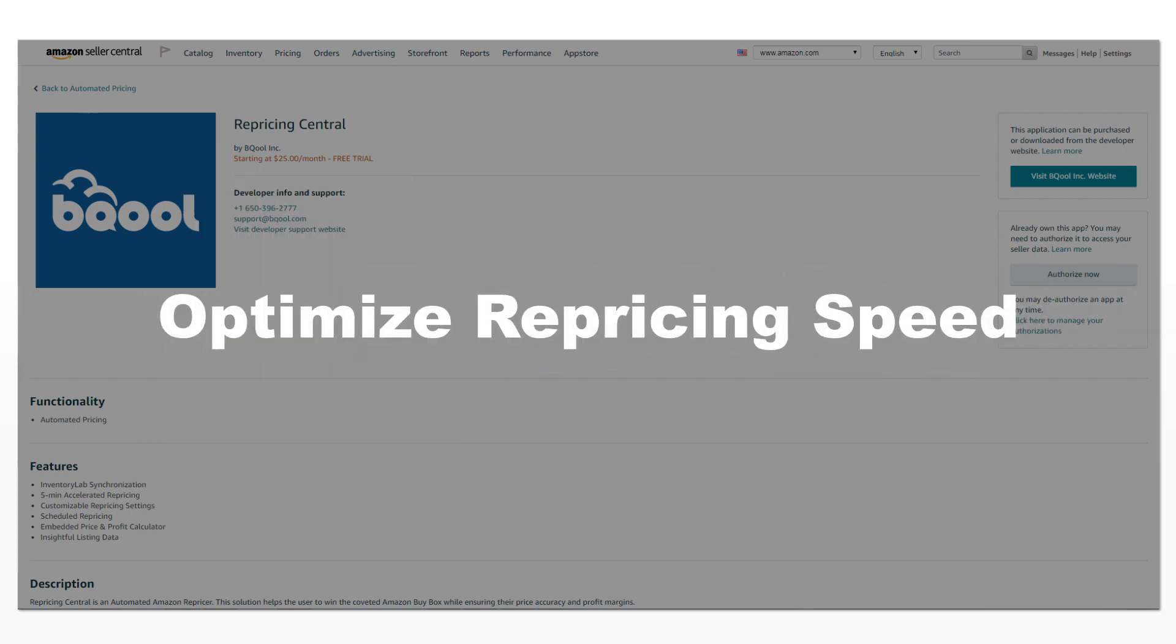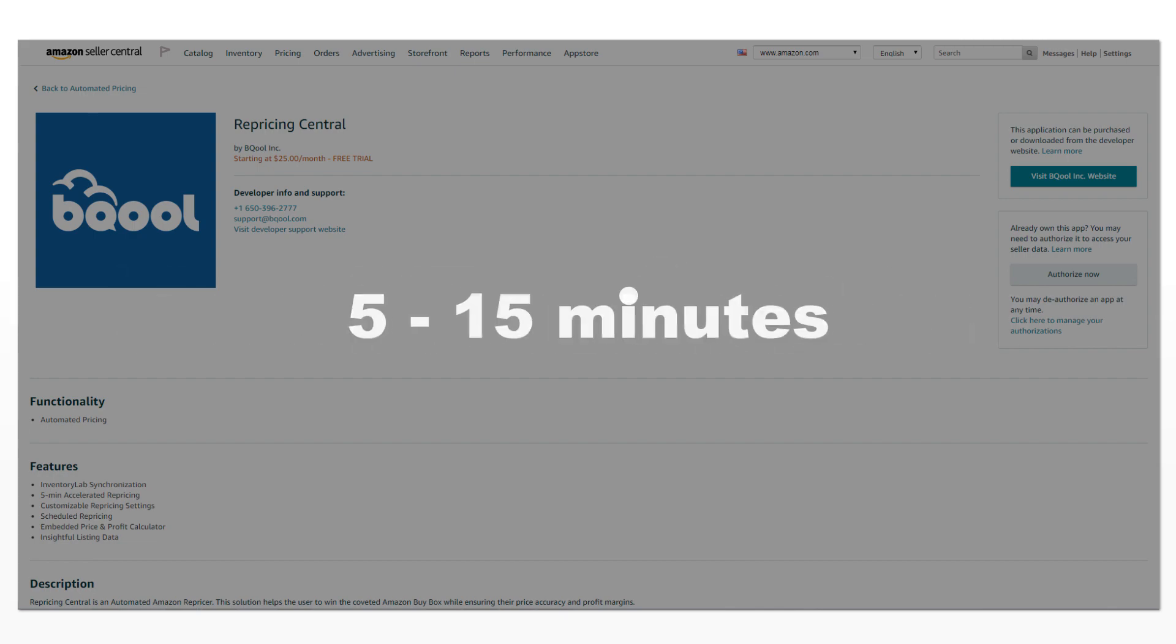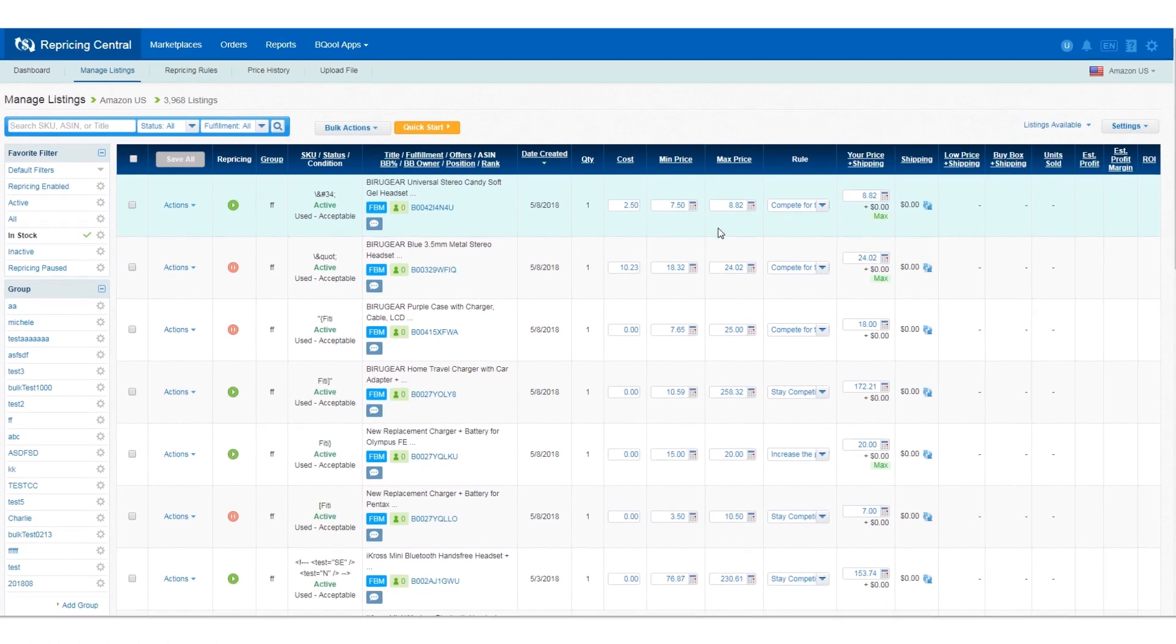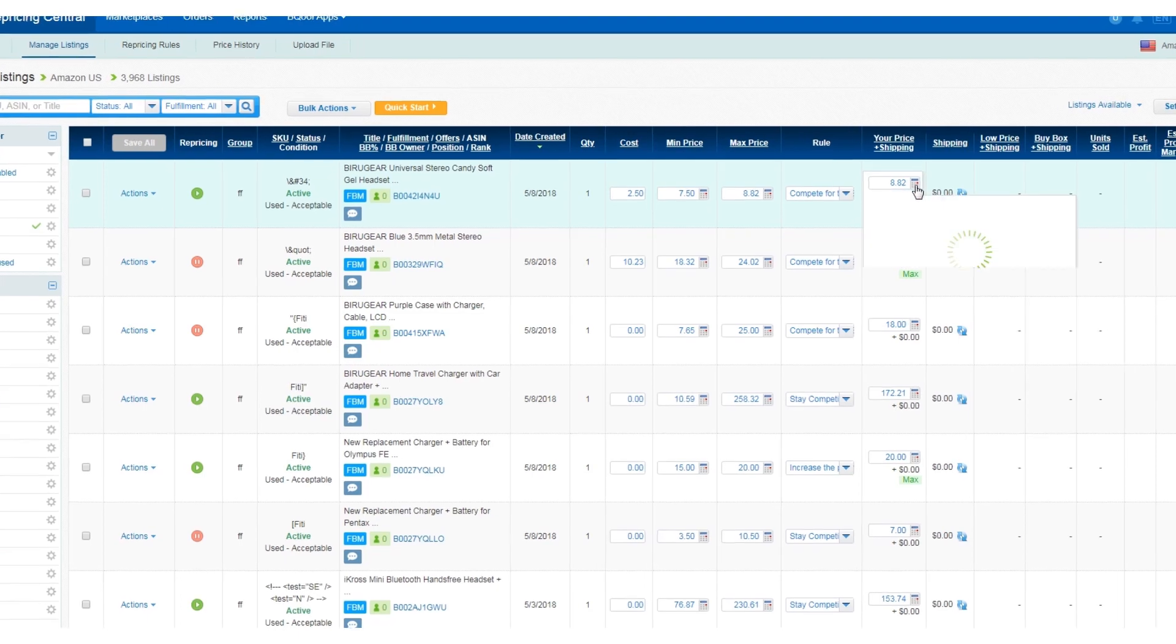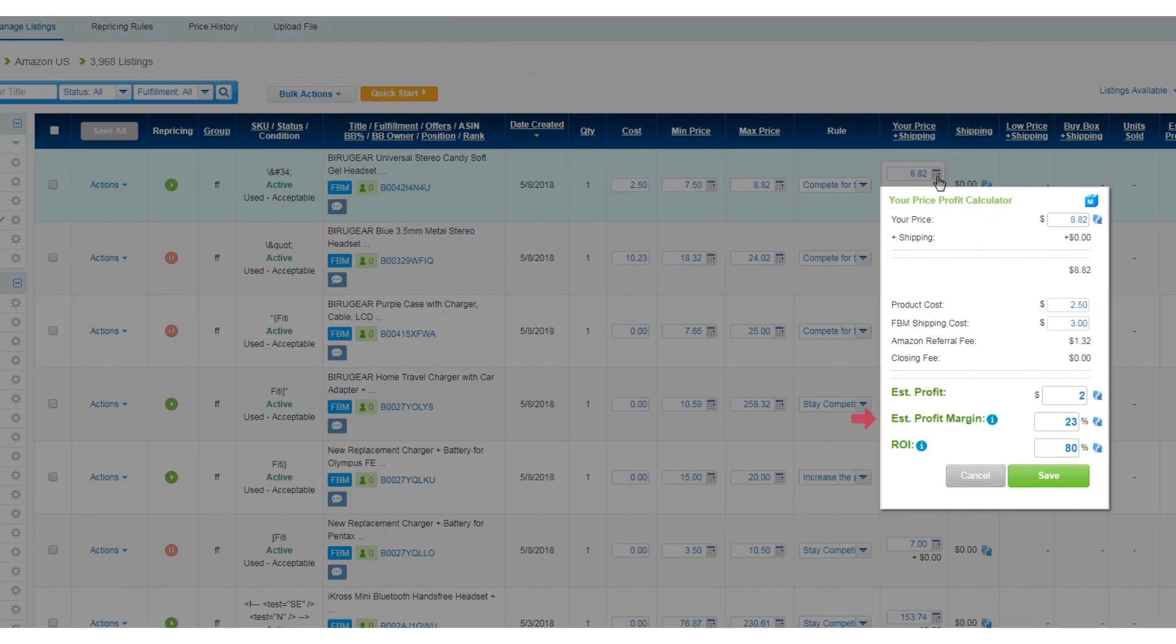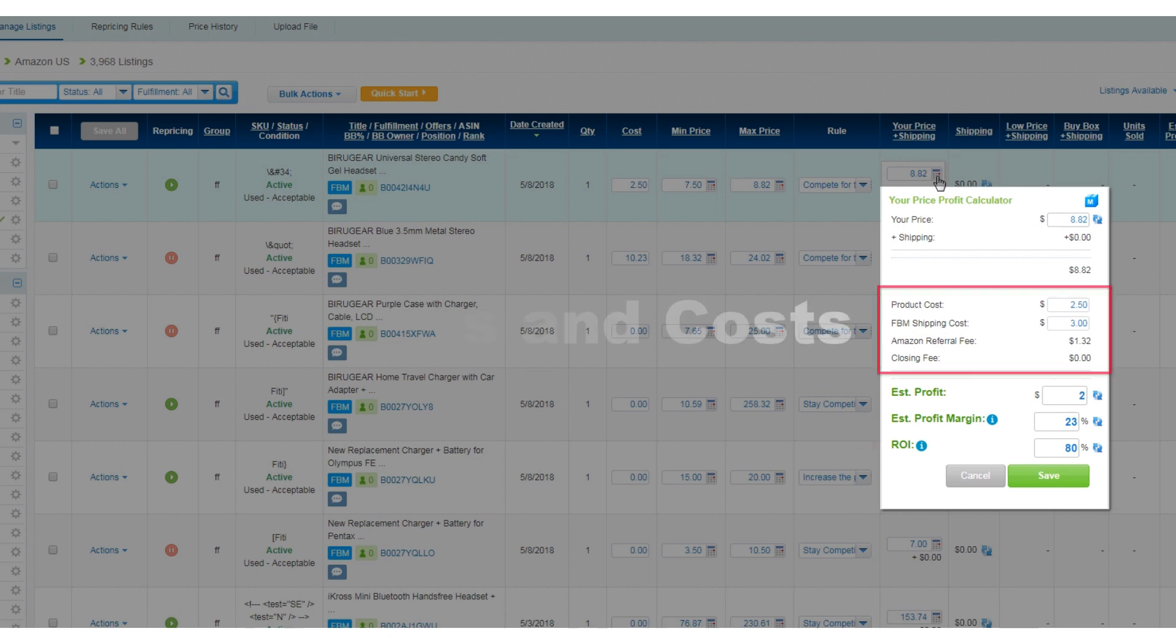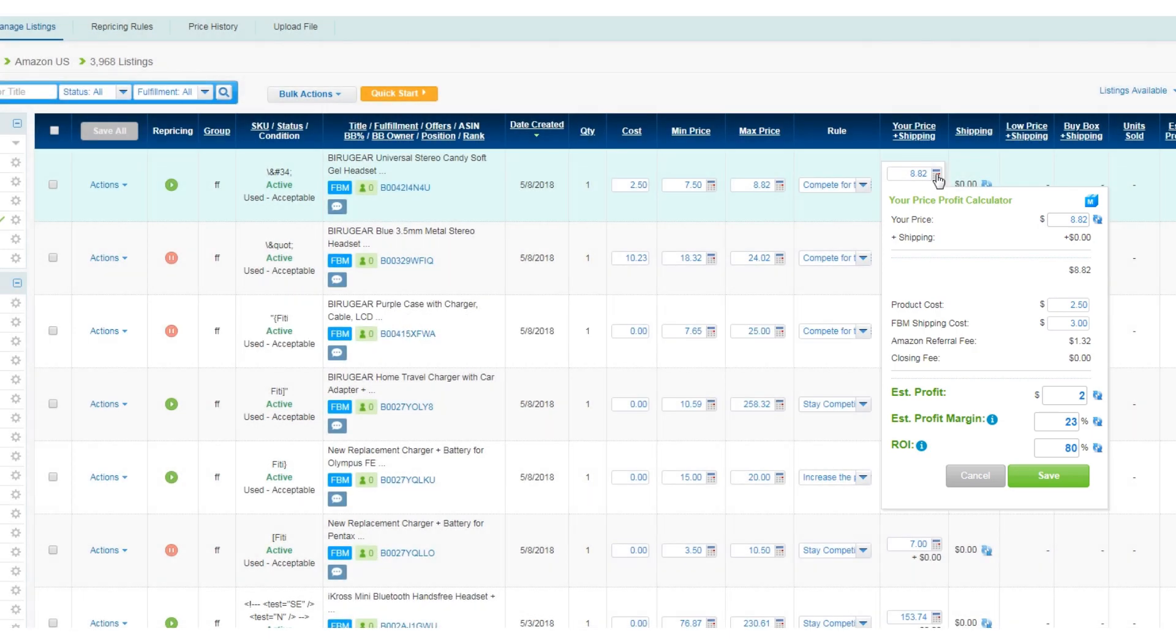Users can optimize their repricing speed to every 5 to 15 minutes. Repricing Central also includes a profit calculator to get close estimations of profit margins and product ROI. Furthermore, this feature also takes Amazon's fees and costs into consideration.